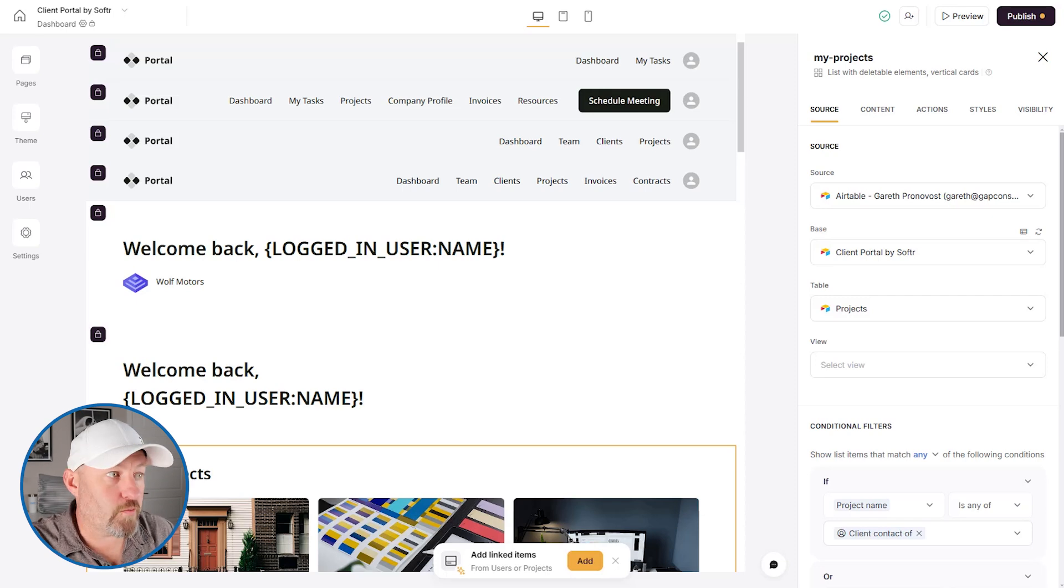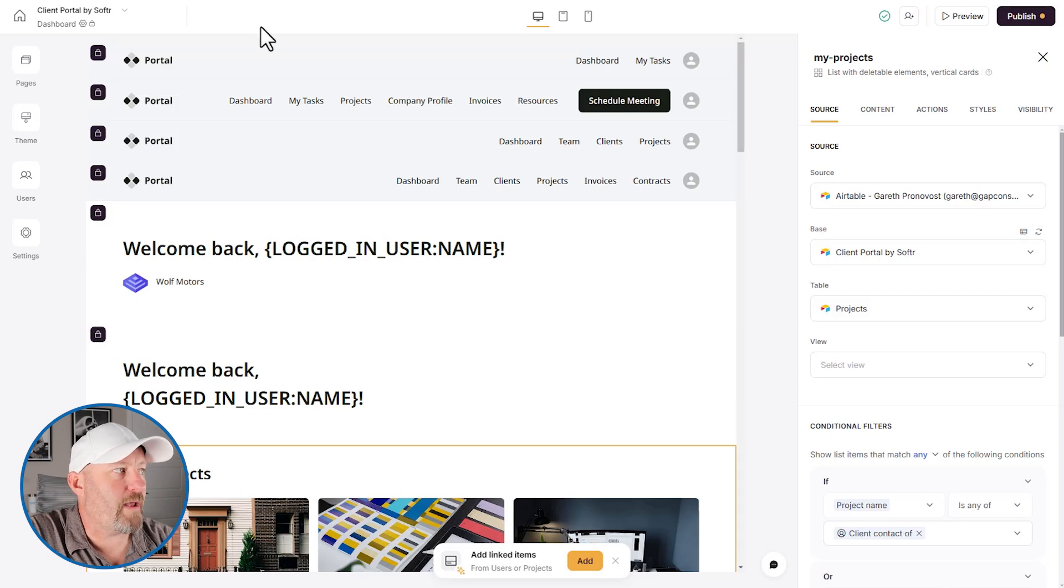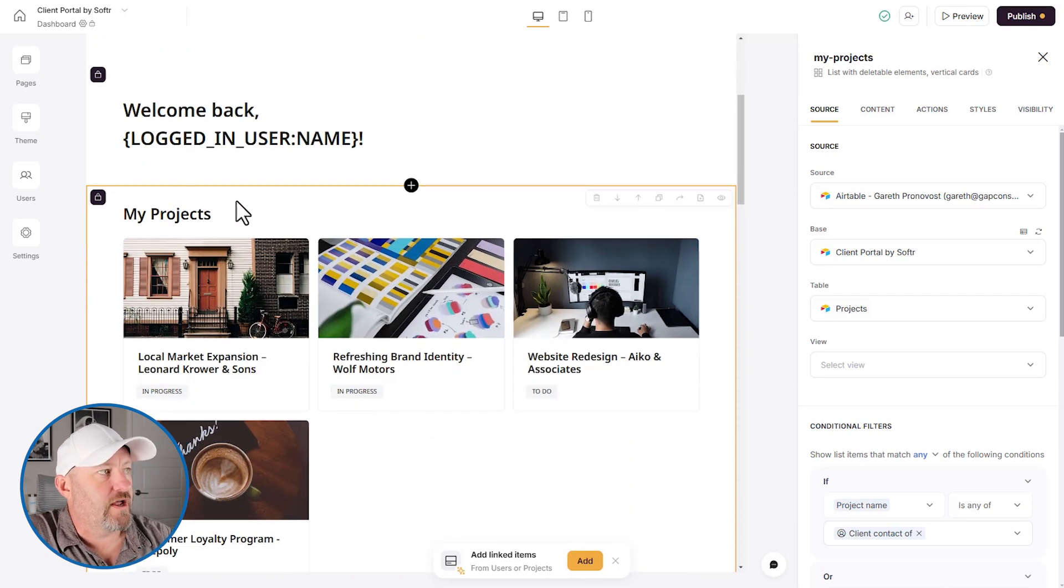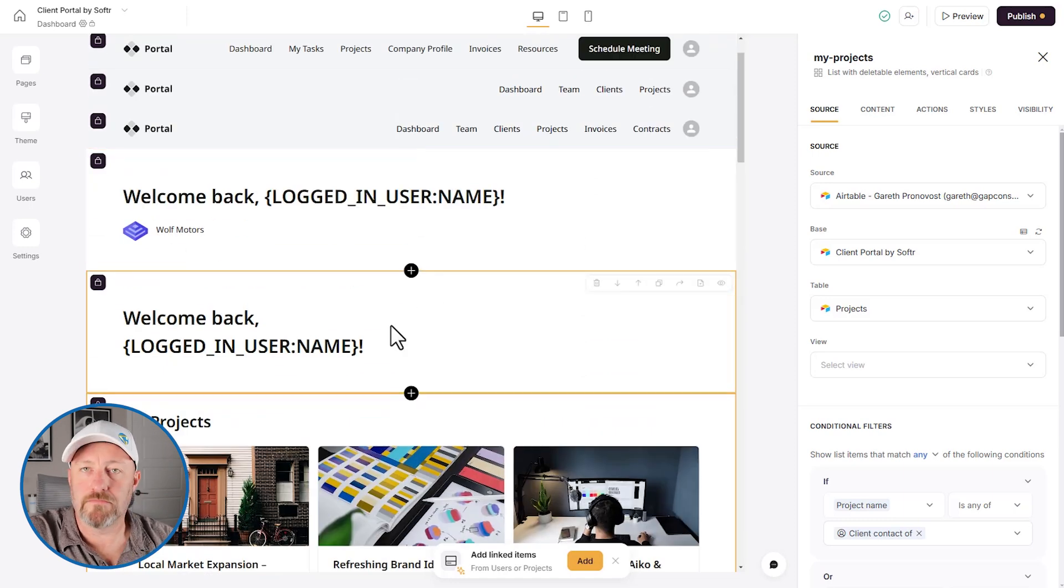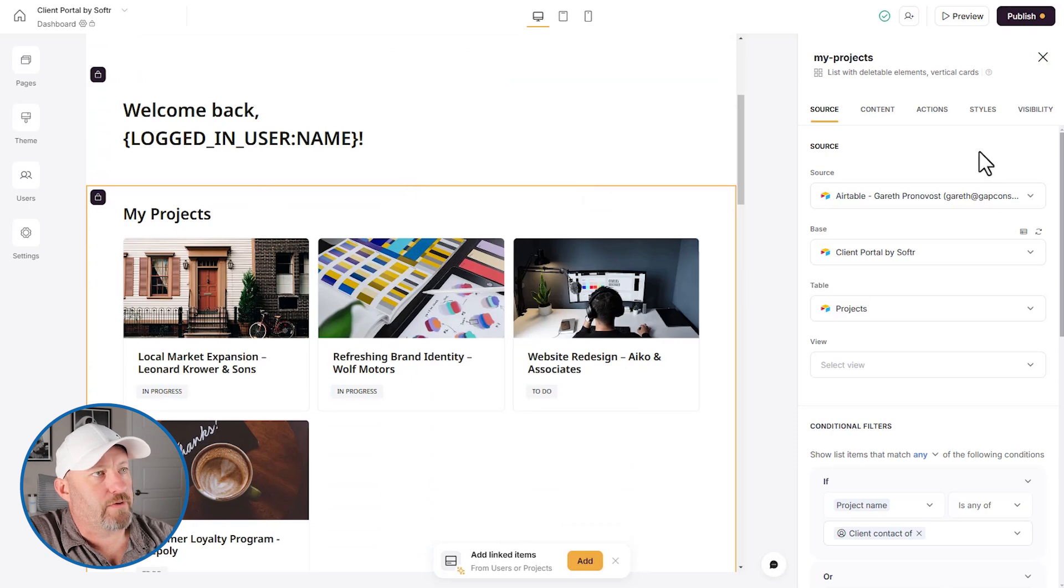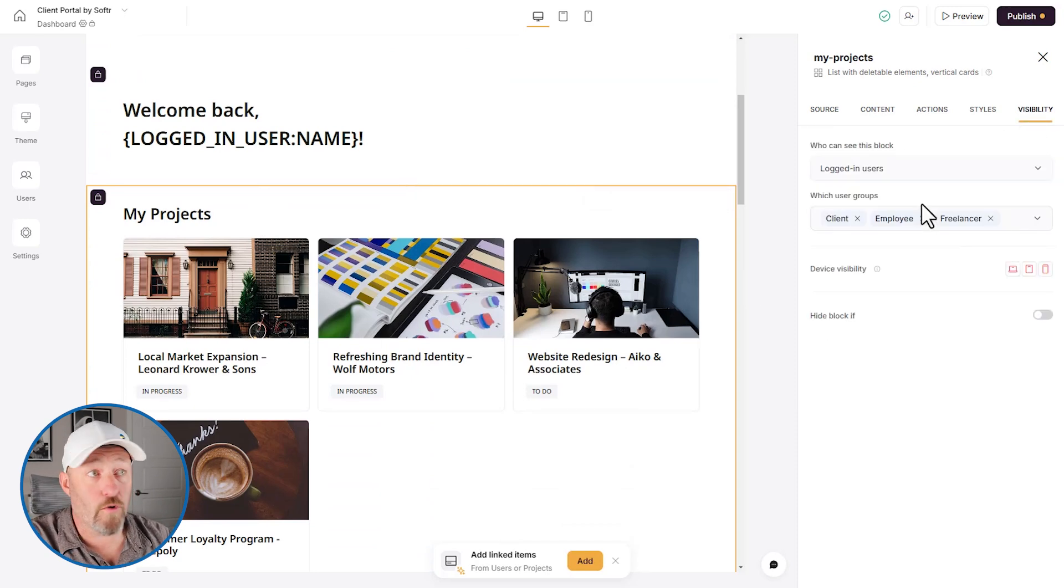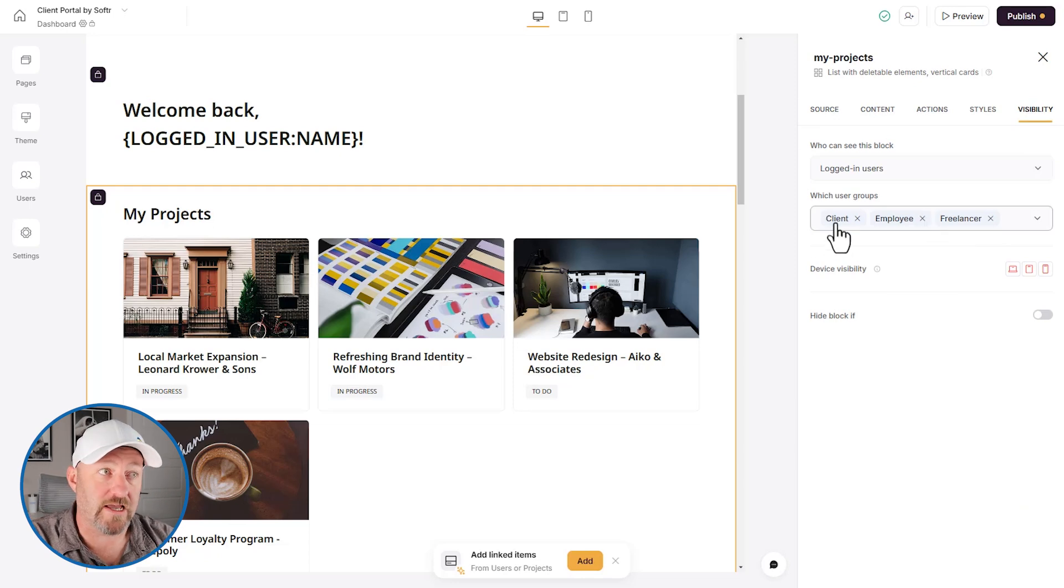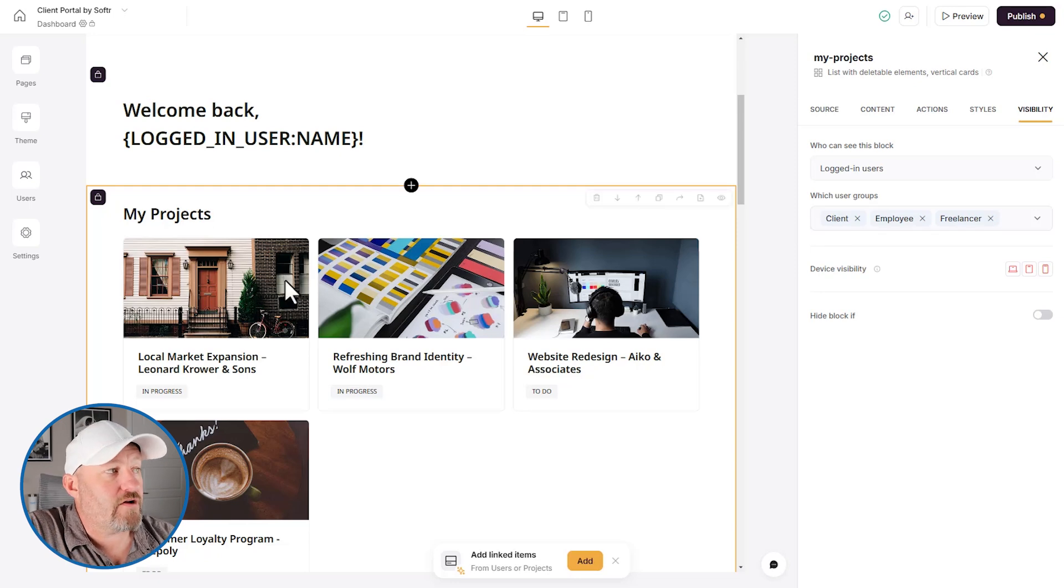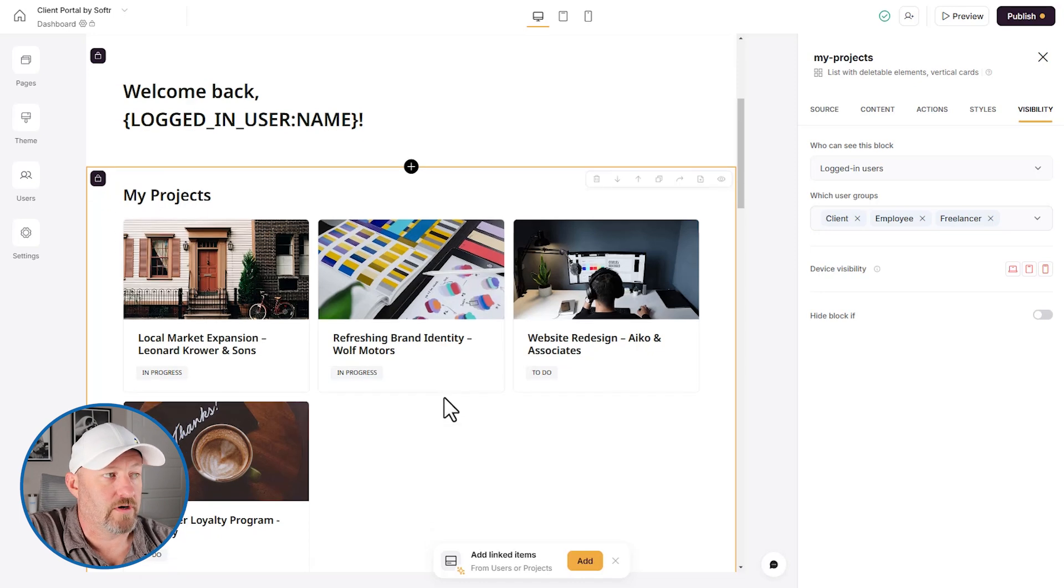So now that we're here back inside of Softr, let's take a quick look at what the normal homepage looks like in the client portal. You can see I'm scrolling down here that we get the welcome back logged in user name. Below that we see my projects. I'm clicking on this particular block and going over to visibility and I'm finding that this block for our logged in users who are in the groups of client, employee or freelancers. So those are three types of users who can access our app. They are the only ones who can see this block that has projects listed out.